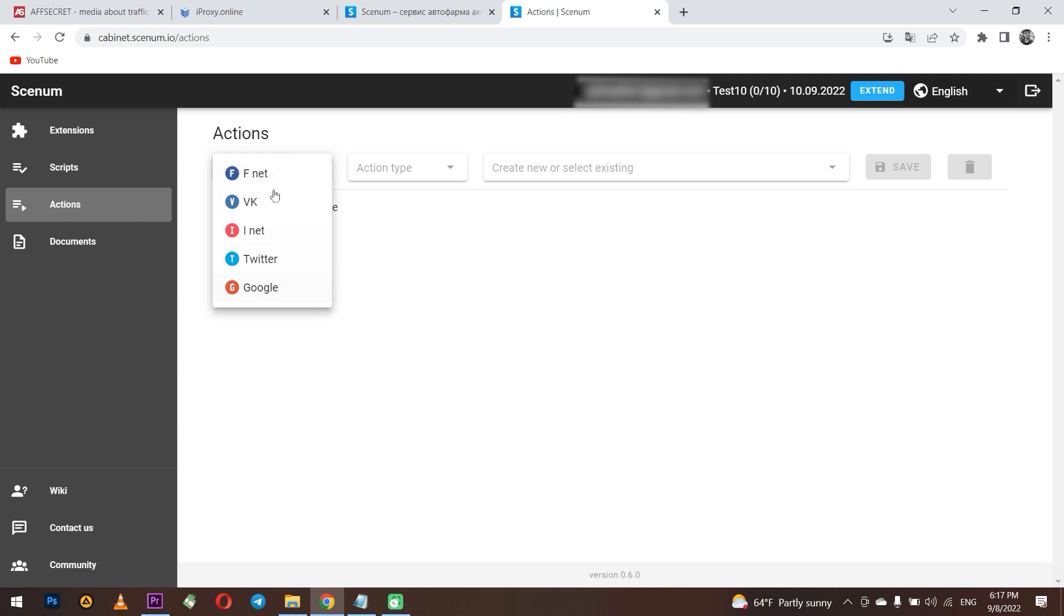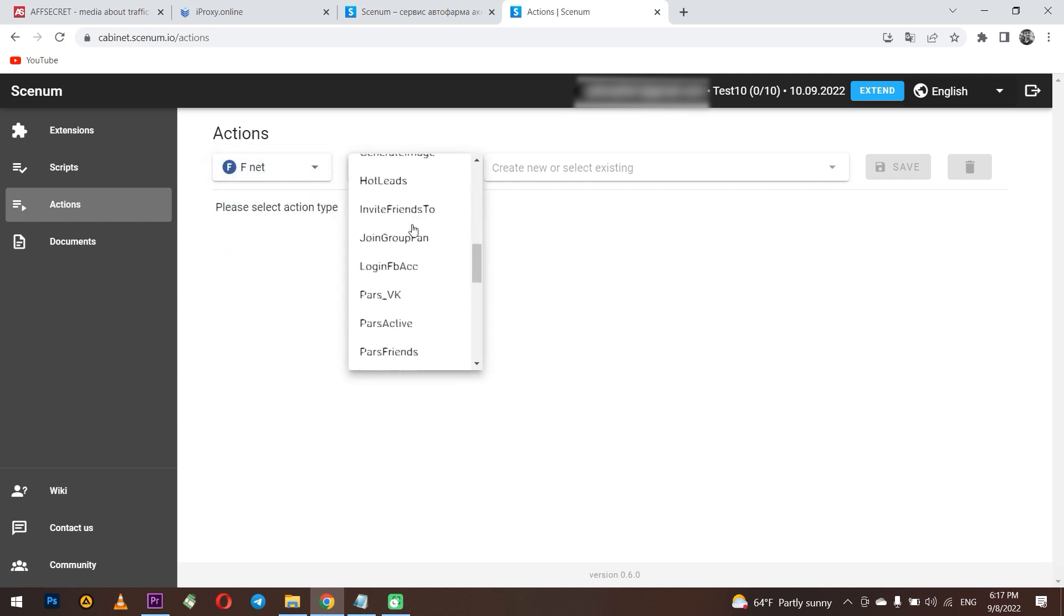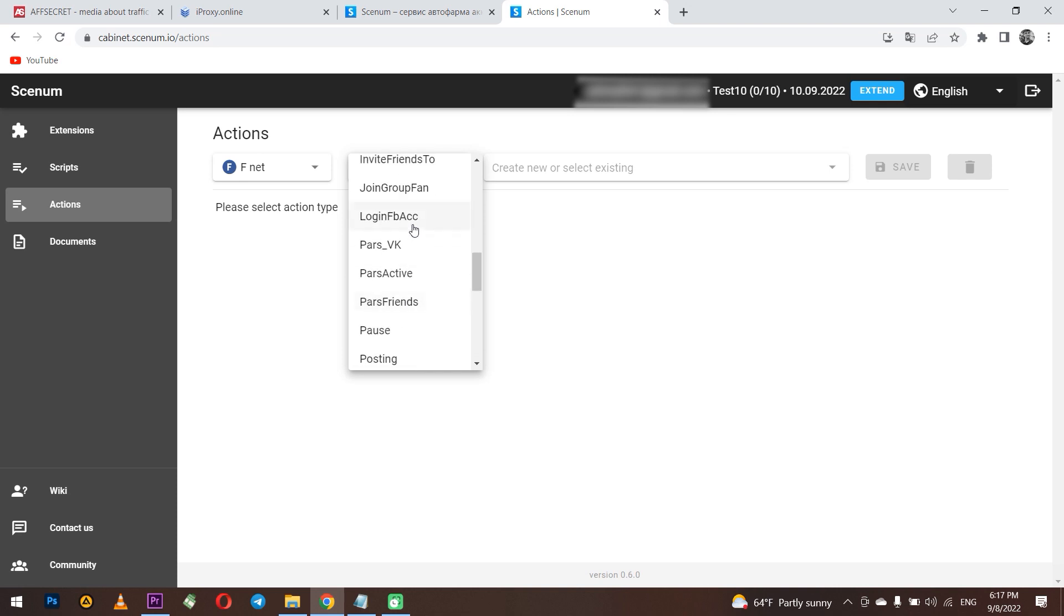For example, in Facebook you can comment, invite friends, post to your page. In general any actions with your profile is set here. Let me show you what we have here.